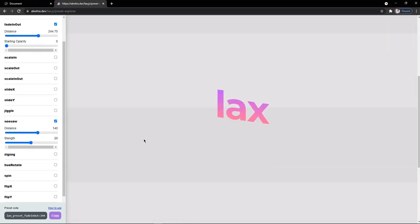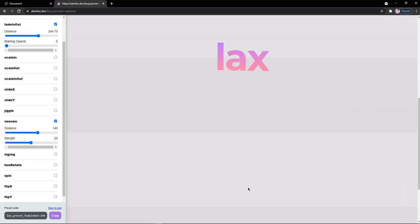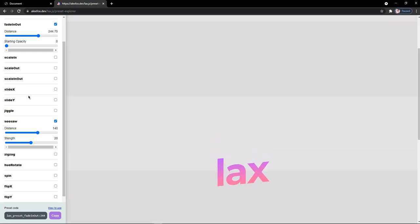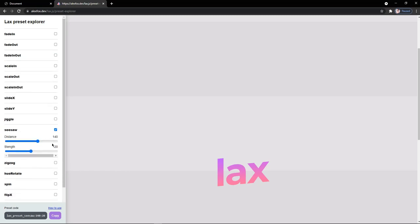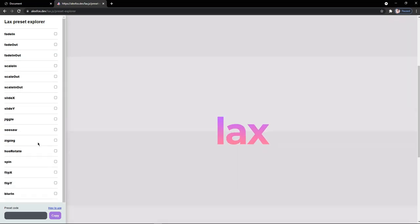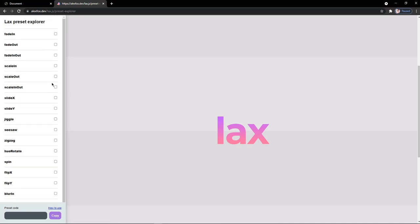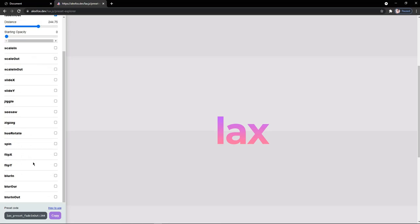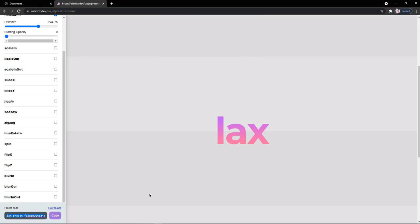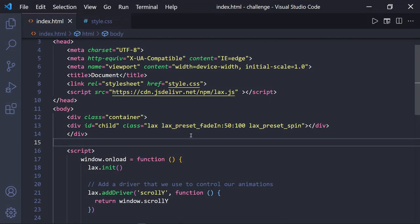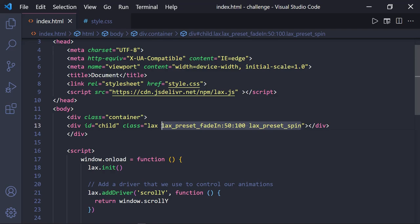On this lax preset explorer page, you will find a list of properties that can be used in our code and a preview page where they have shown some awesome animations using these properties. Now I will uncheck this fade in out option and the seesaw option from this property window. Then we will just try this fade in out property for our component. Let me just check the box and copy this from the below provided section and paste this into the value of our class attribute just like this.